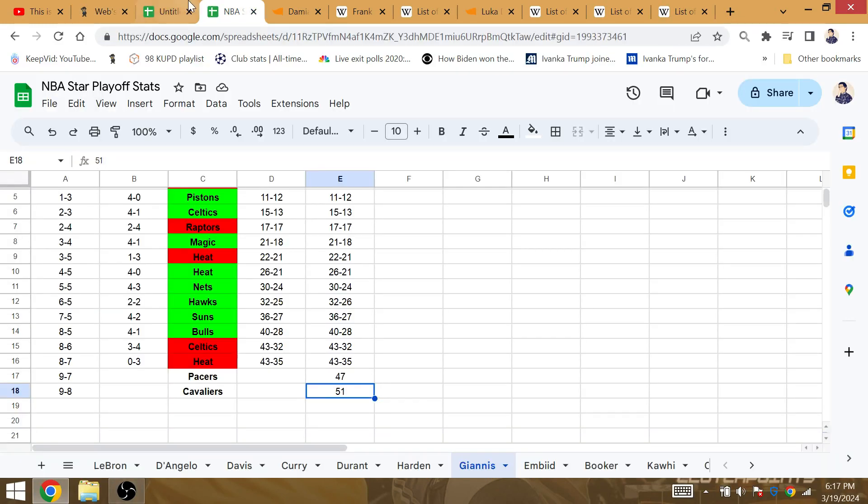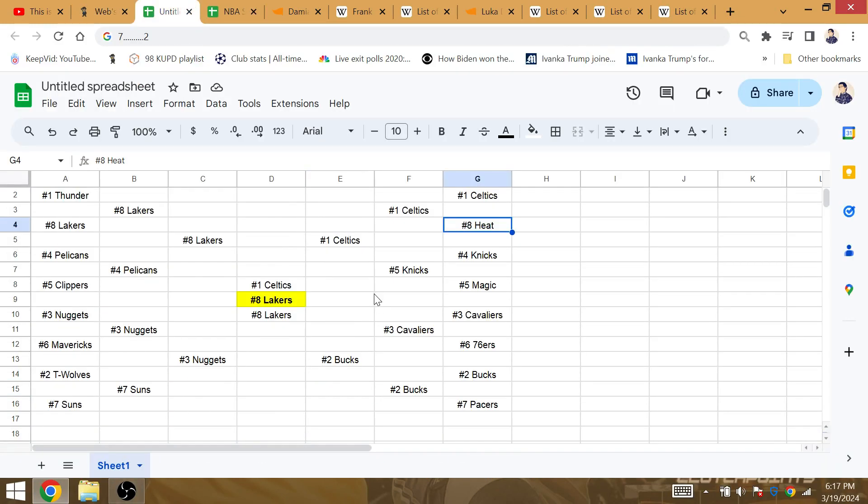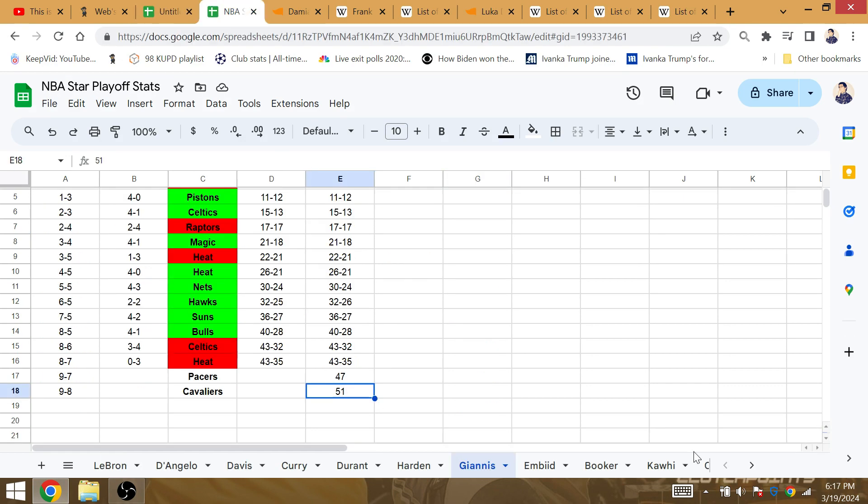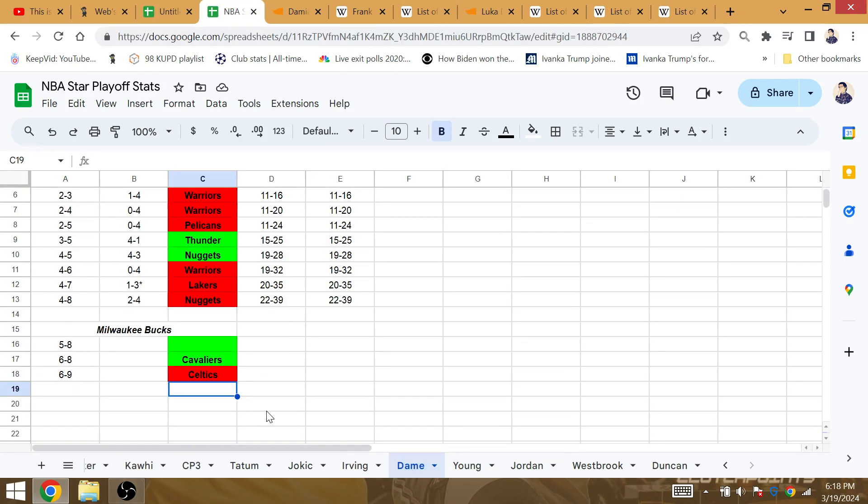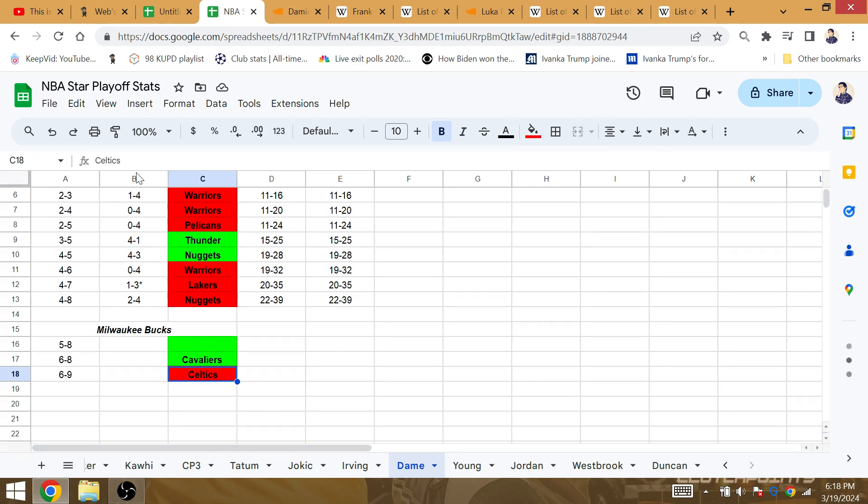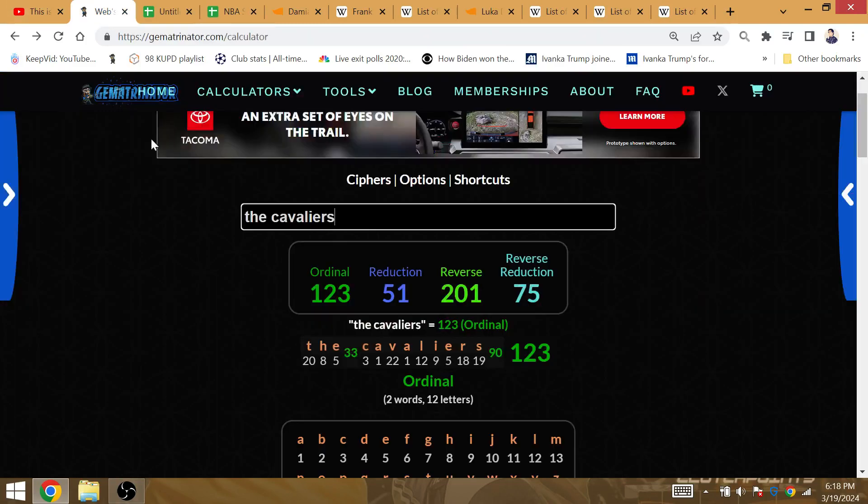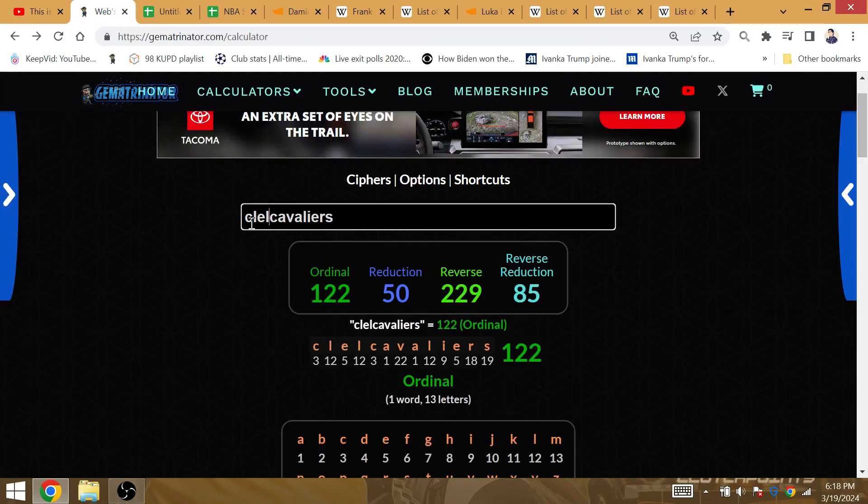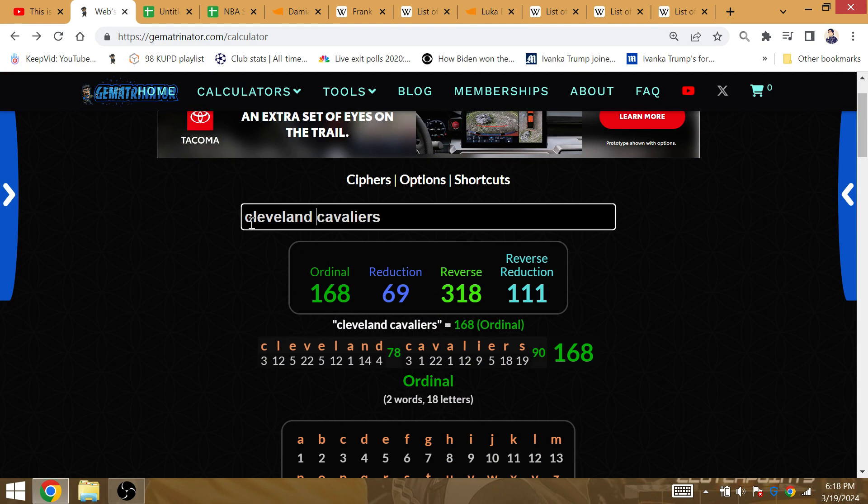Now on the Damian Lillard side, let's go to Dame. Dame would be 6-8 and followed by 6-9 against the Celtics, coming off of a playoff series win against the Cavaliers. Cleveland Cavaliers is 69, so he improves to 6-8 playoff series record. Then 6-9 follows the Cleveland Cavaliers. Bill Russell retired in the year 69.